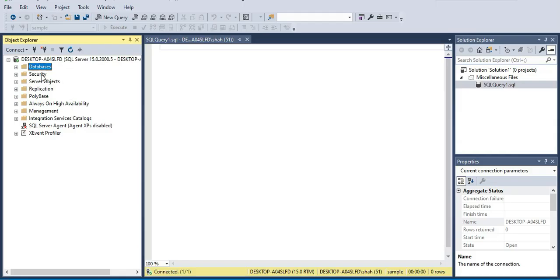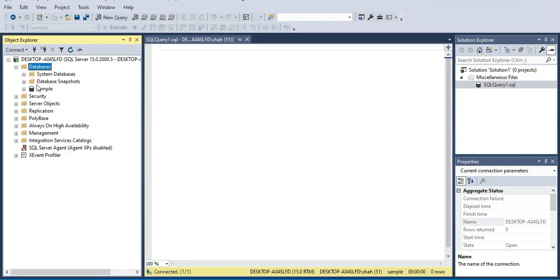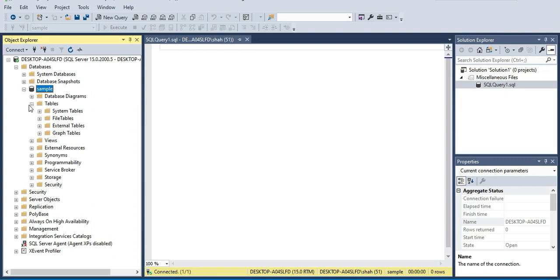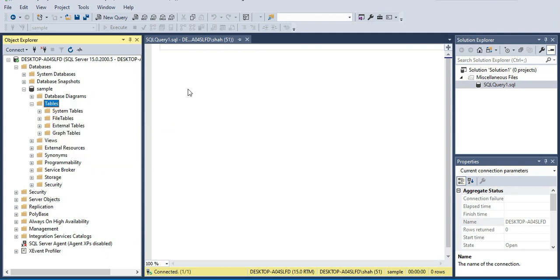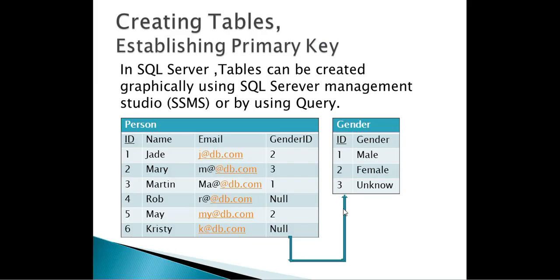Let's flip back. Within the databases, in the previous session we created a sample database. If I expand the sample database, you can see there's a folder called Tables. If I expand that, we don't have any tables yet because we haven't created any. Now if I want to create a new table, I can right-click this folder and say New Table. We want to create a Person table with columns: ID, Name, Email, and Gender ID.